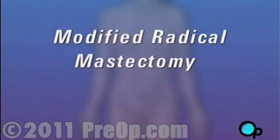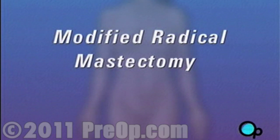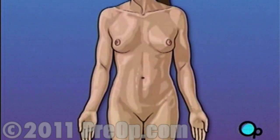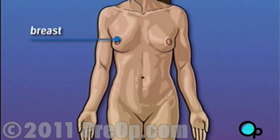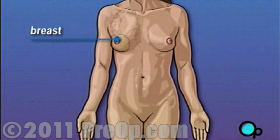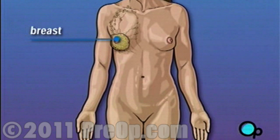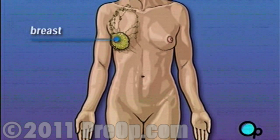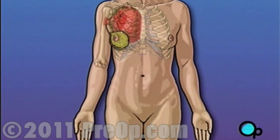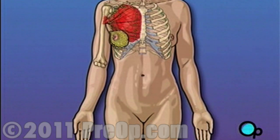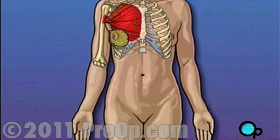Your doctor has recommended that you have a modified radical mastectomy. But what does that actually mean? Traditionally, a radical mastectomy called for the removal of the breast, surrounding tissue, and even the chest muscle below. A modified radical mastectomy is a procedure in which the breast and surrounding tissue are removed while leaving the chest muscle intact.